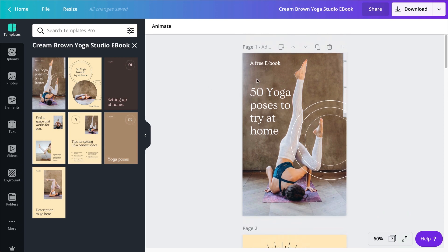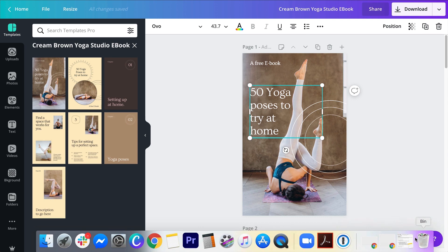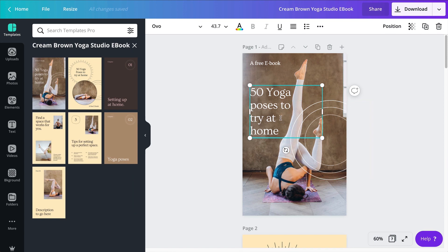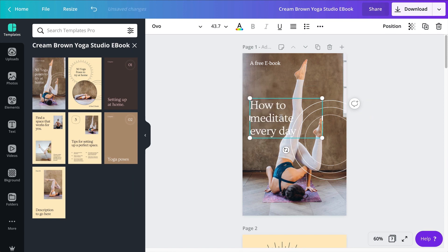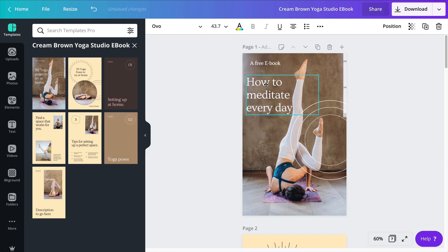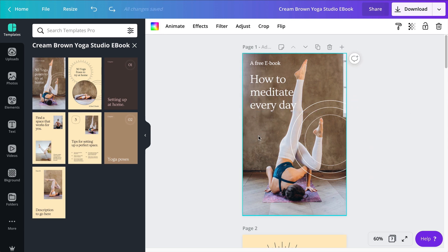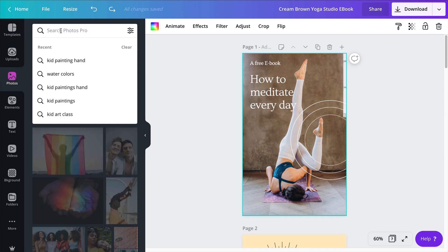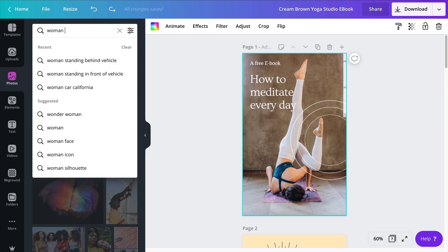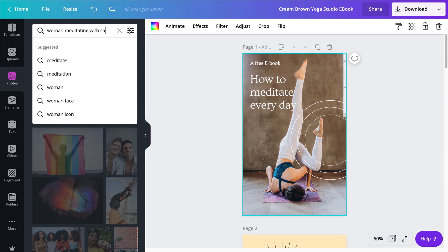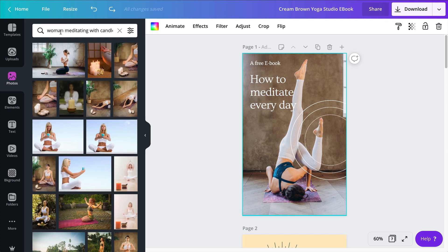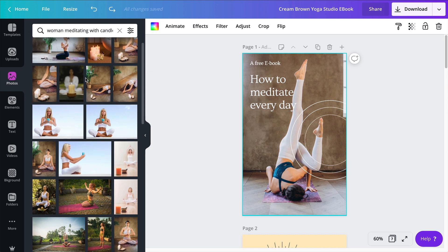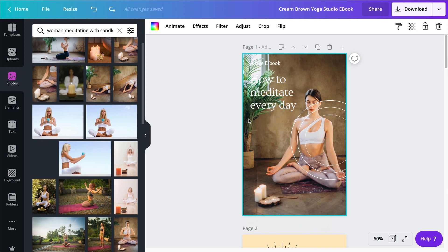All right, so the first thing I want to do is to change my title. So I'm going to copy my main title: How to meditate every day. This is what is going to come here. Now the second thing I want to do is to change this picture right here, which I believe is in a frame. So all I have to do is go to my photos and start searching for the right photo. So I would like woman meditating with a candle. Now I just click on that frame and drop this photo in the frame.